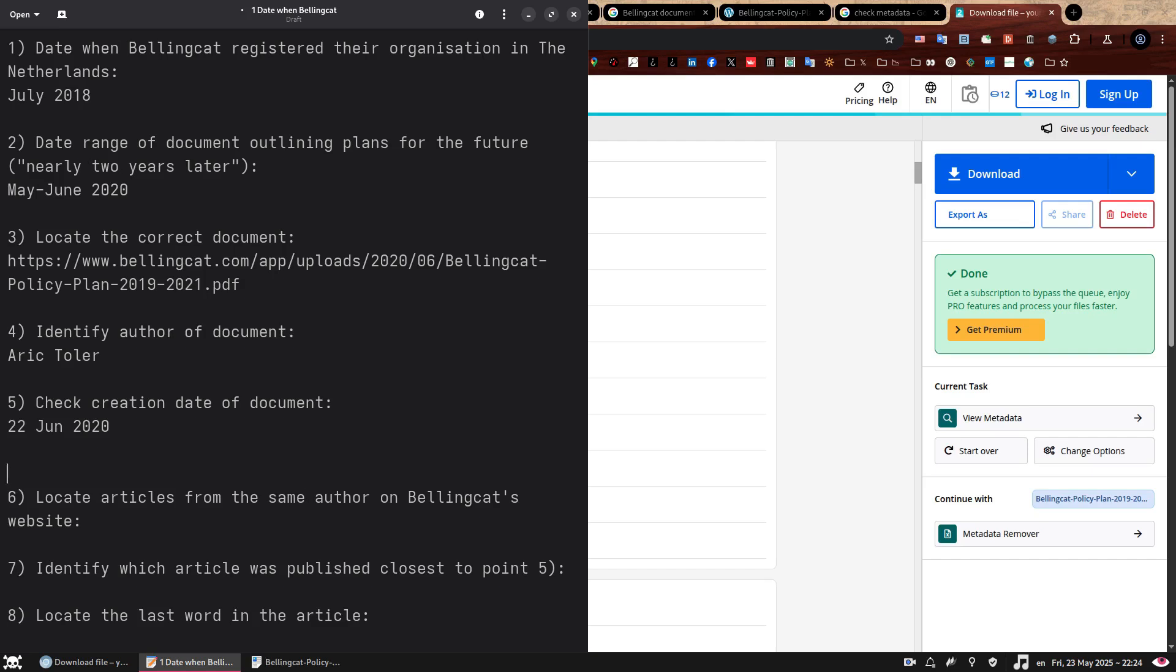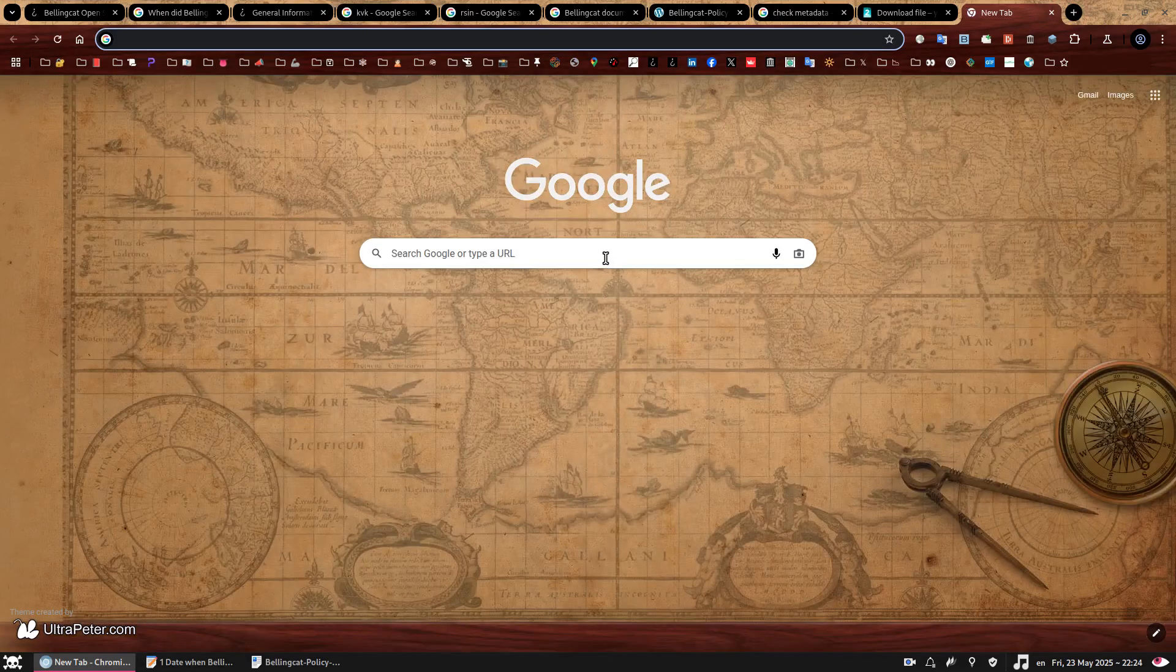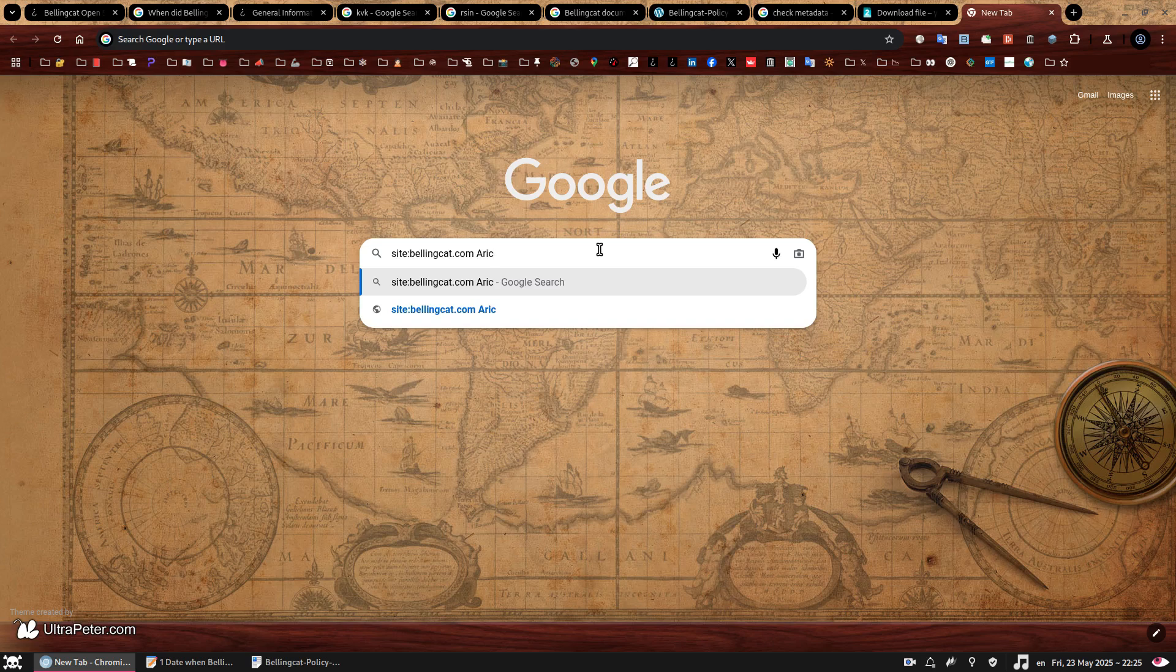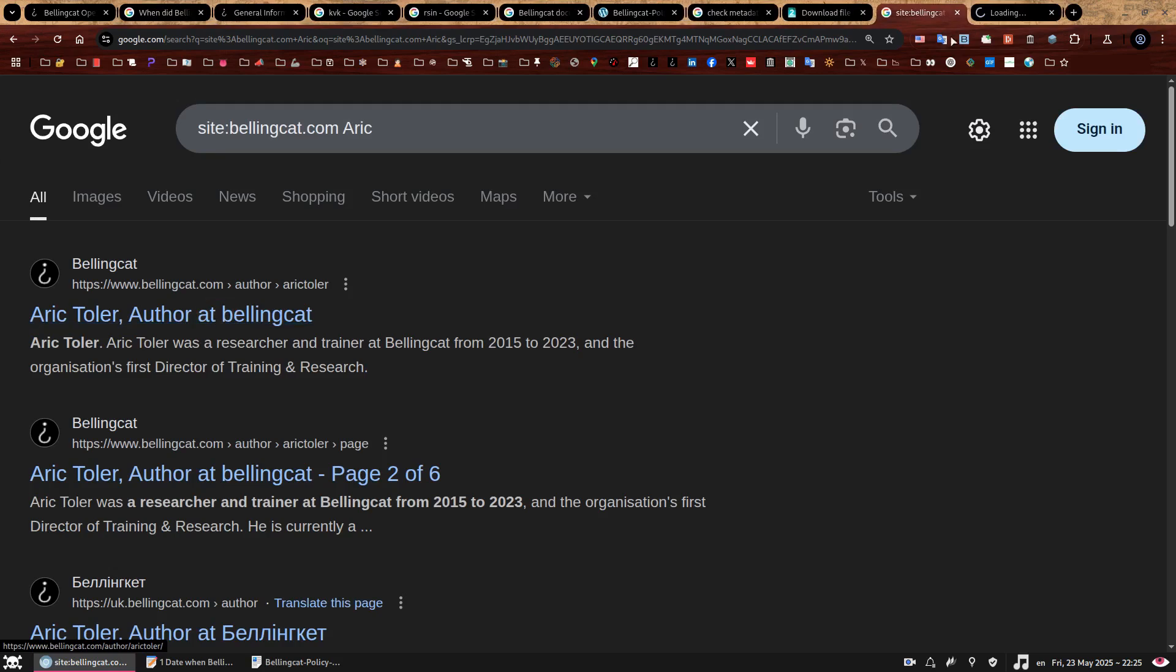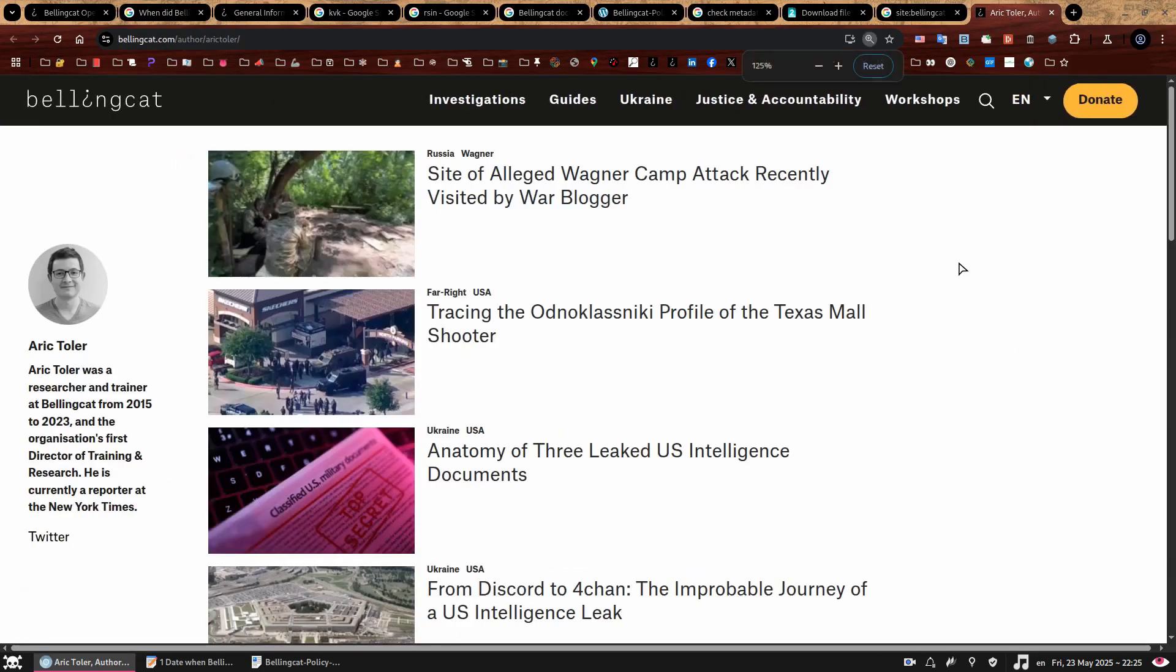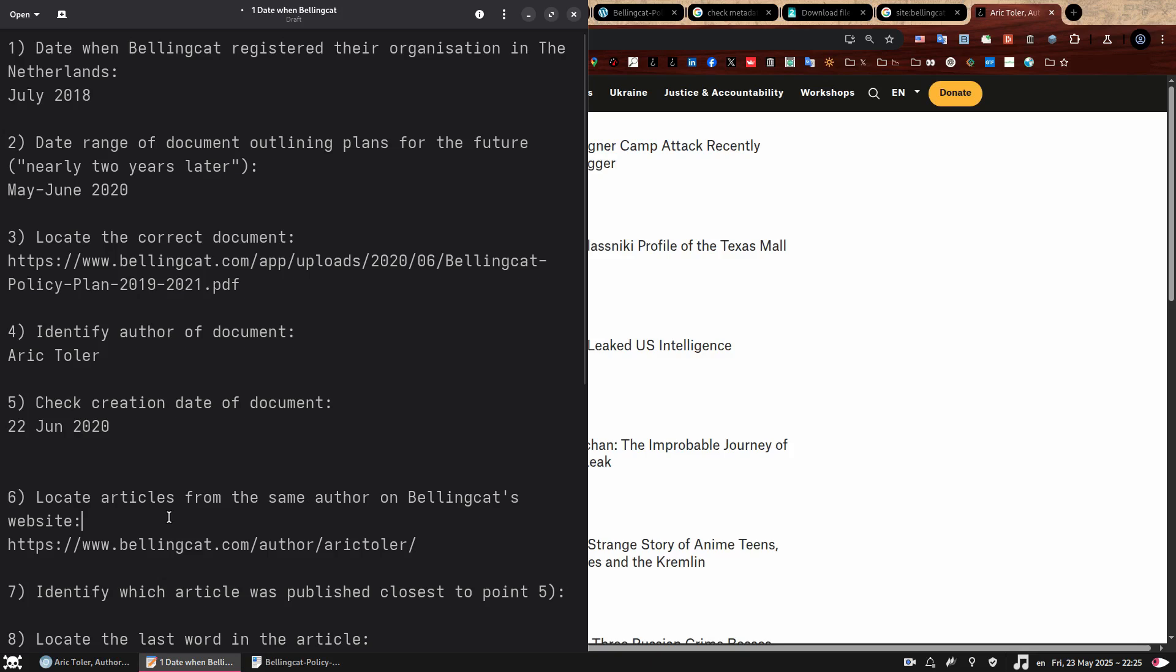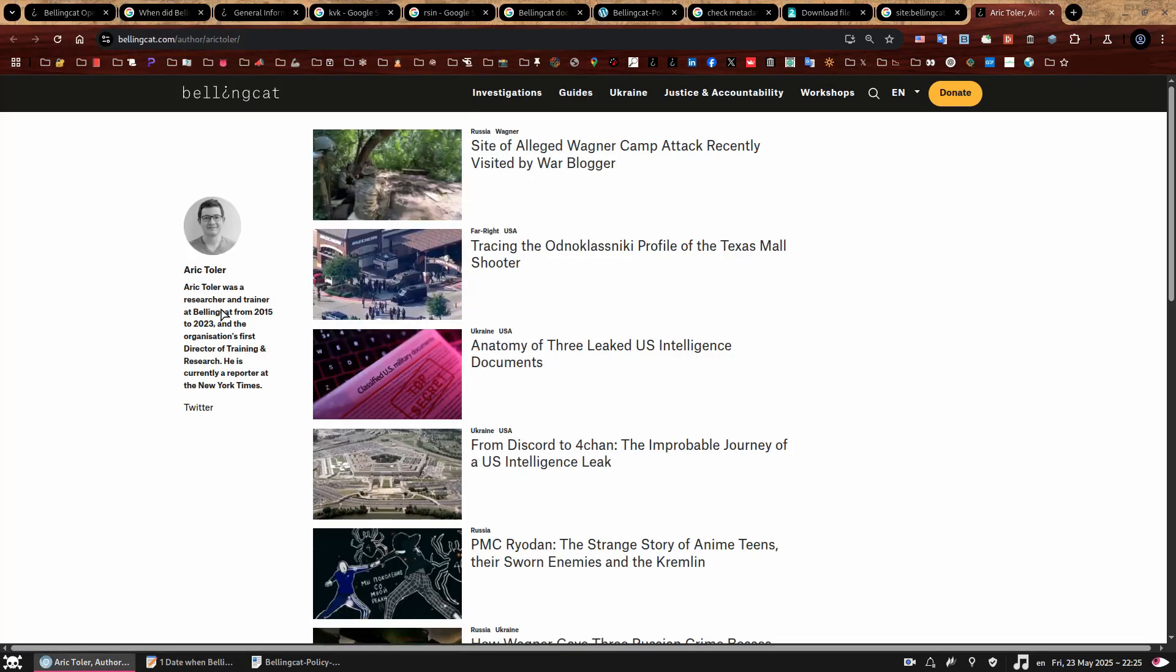Next step is to find a list of articles published by Arik Toller on the Bellingcat website. And that can also be achieved with a simple search string. Back to Google. This is what you're going to use, site colon Bellingcat.com, Arik. So basically we're telling Google to give us any results containing the keyword Arik within the Bellingcat website. And that is it. First result says Arik Toller, author at Bellingcat. So now here we have a photo of Arik here on the left with a short bio saying he was a researcher and trainer at Bellingcat between 2015 and 2023. Next to it, we have a list of articles he wrote starting with the most recent one.